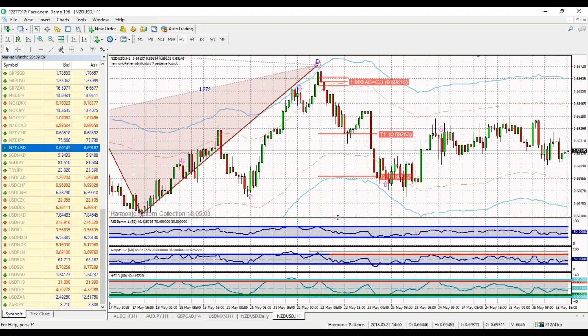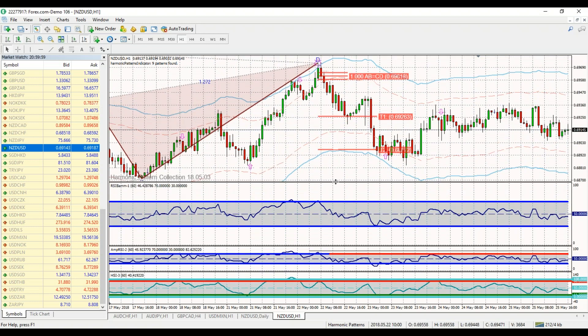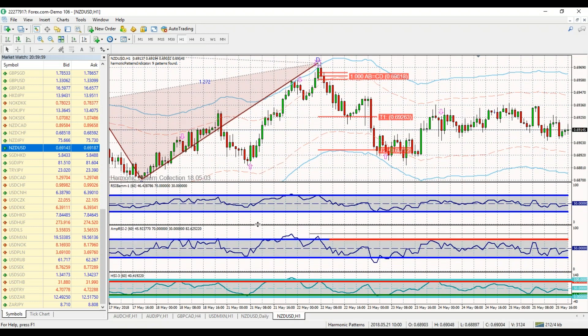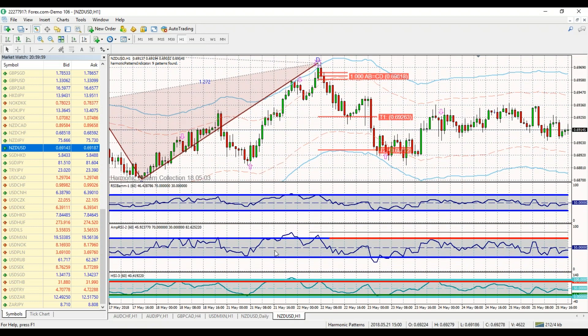You also get your proprietary indicators: RSI BAM, Amplified RSI, and HSI — also known as Harmonic Strength Index.